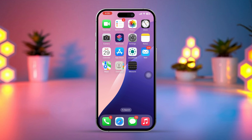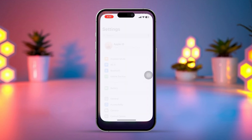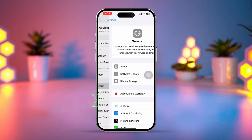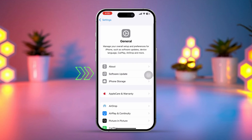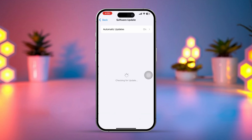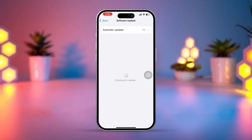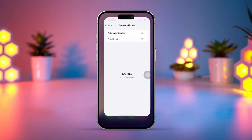Solution 3: Update iOS. Outdated software can sometimes create unexpected restrictions. Open Settings, tap General, then tap Software Update. If an update is available, tap Download and Install. Once updated, try setting your time zone manually.